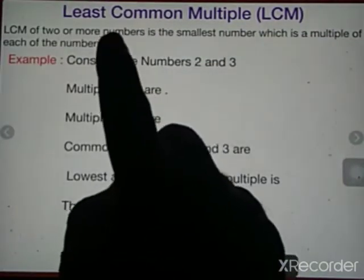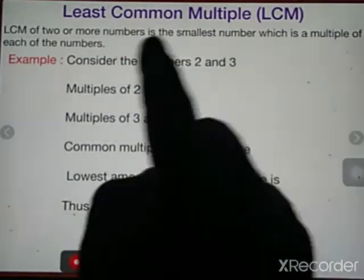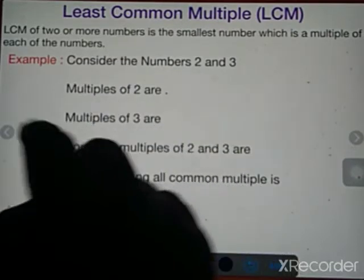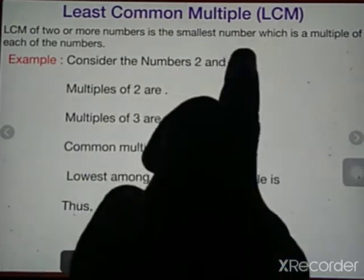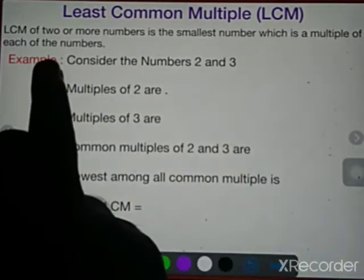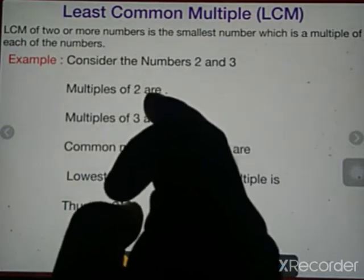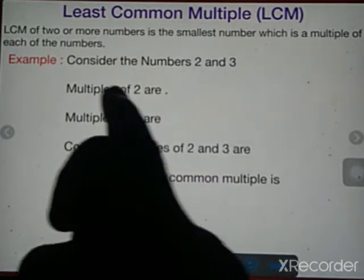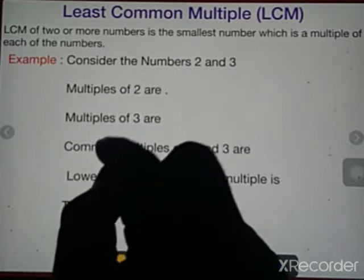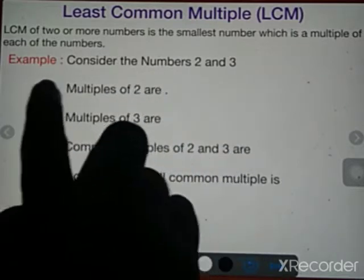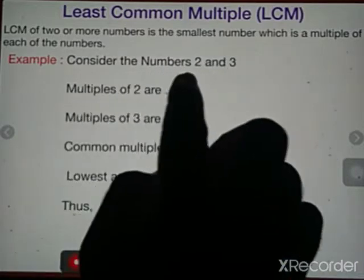Our next topic is Least Common Multiple, LCM. Least means 'subse chota' (smallest). The LCM of two or more numbers is the smallest number which is a multiple of each of those numbers. If you write the multiples of any two or more numbers, you can find the least common multiple — 'subse chota common multiple' — that is the LCM. Let's take an example to understand this.